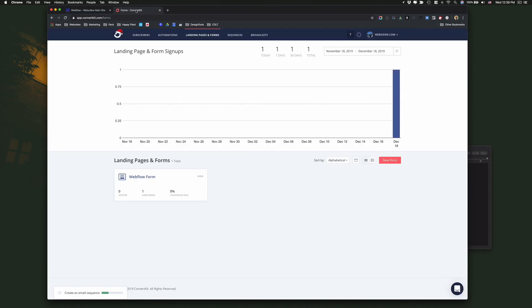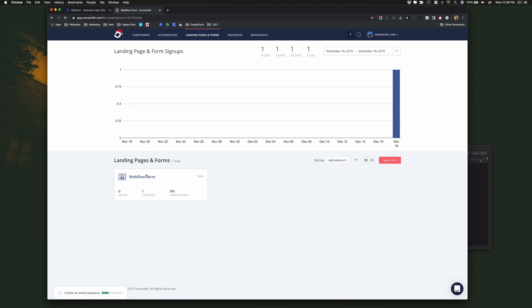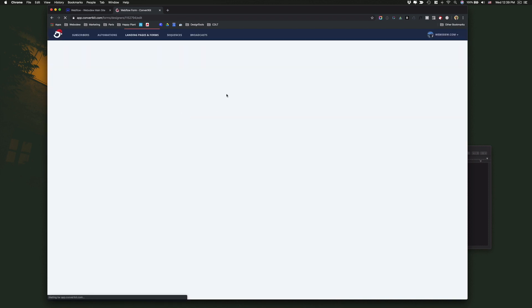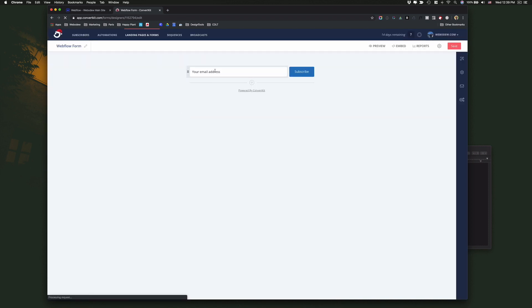So in ConvertKit, I want to create a similar form. If you go to landing pages and forms, and here I already created one, you'll see that it's basically the same thing. It's just asking for email address and that's all you need.